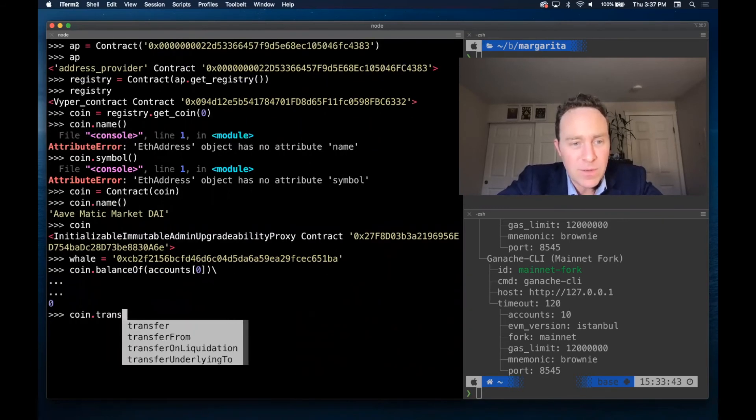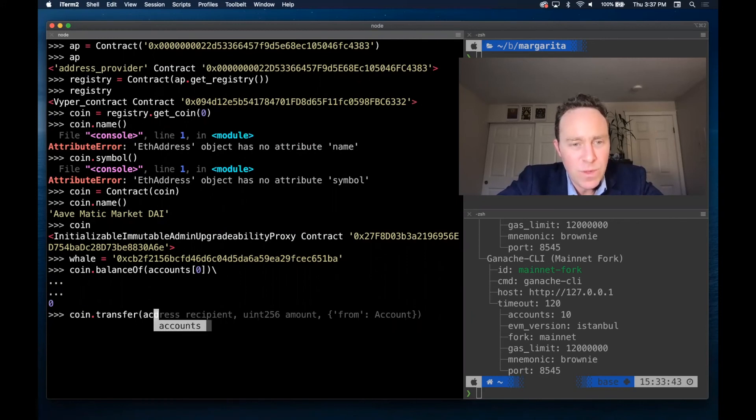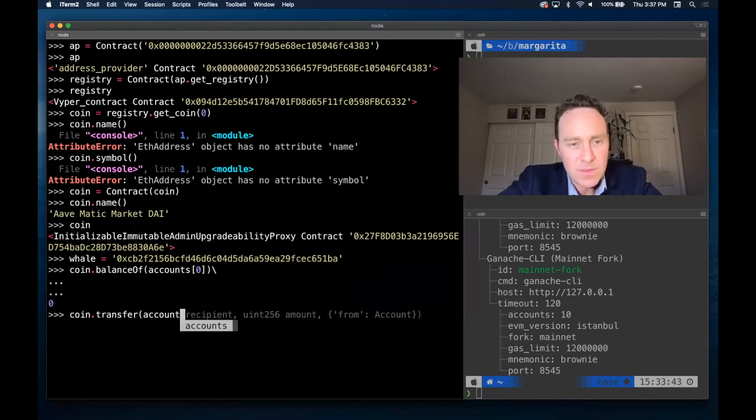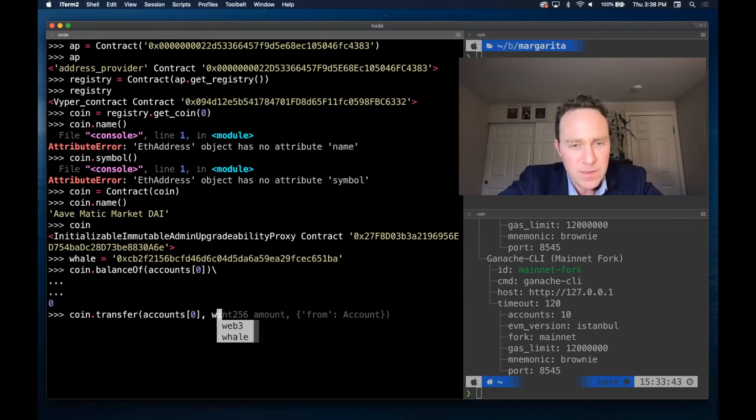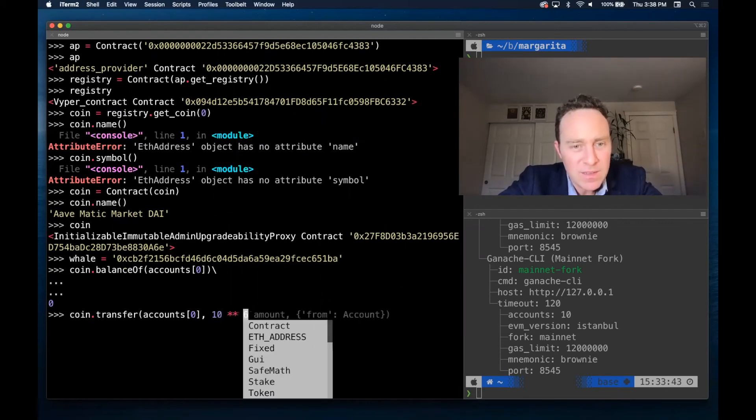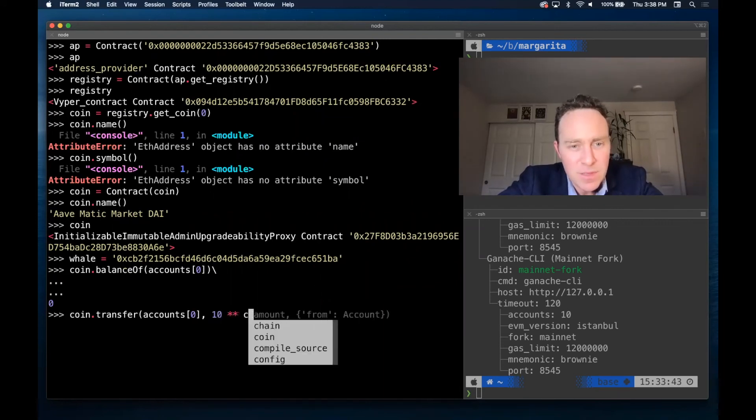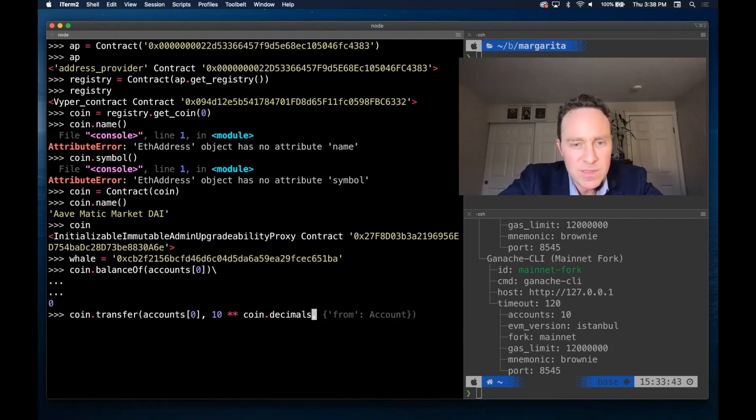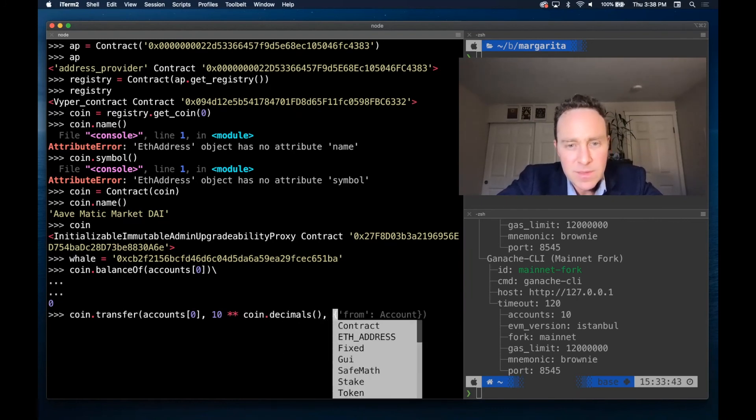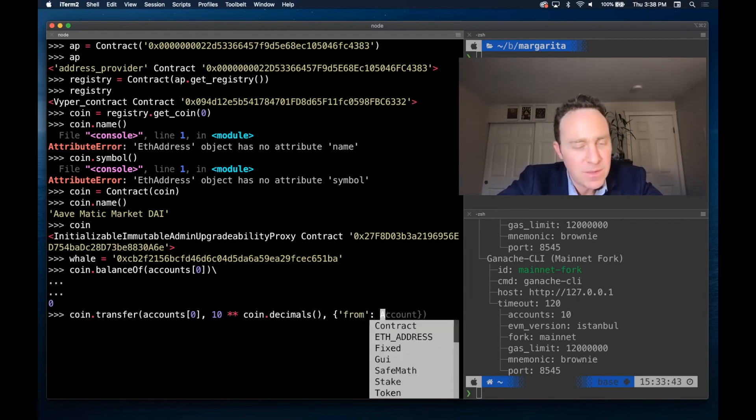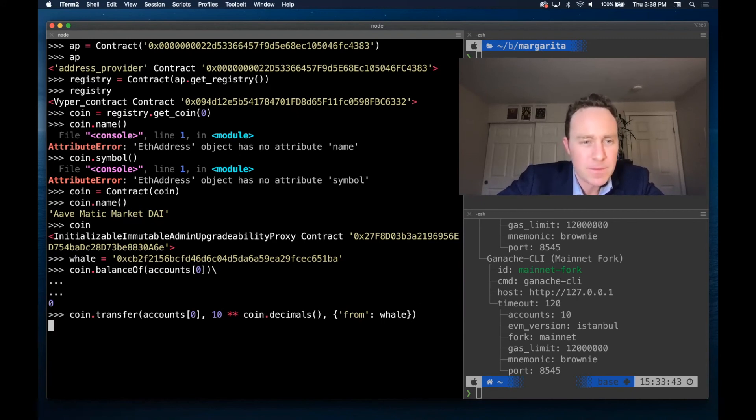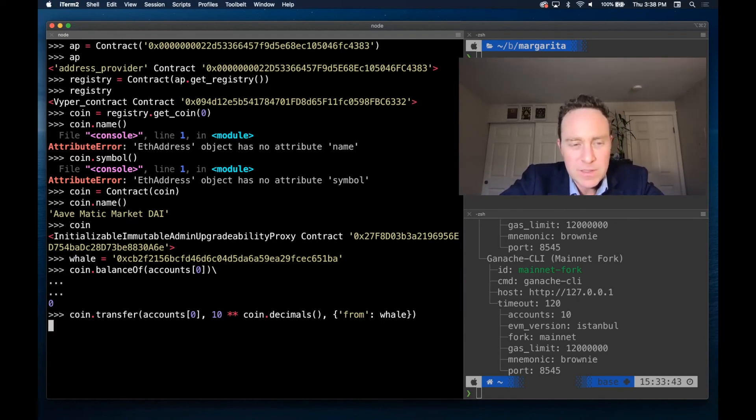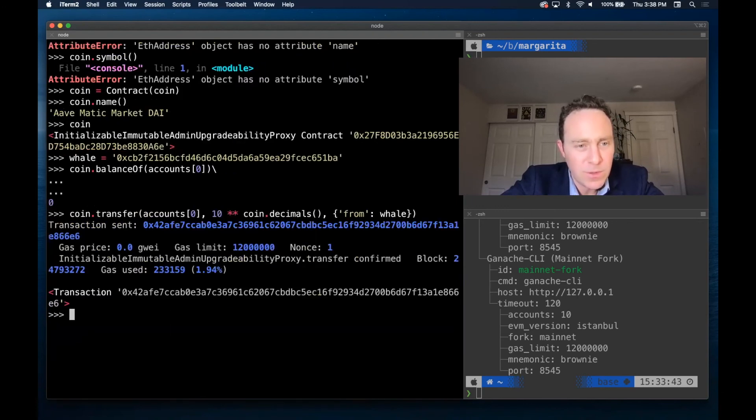Now let's go ahead and transfer to accounts zero from the amount of 10 times coin.decimals from our whale. And it's going to think and it's going to connect to the node and it's going to do whatever magic it needs to.